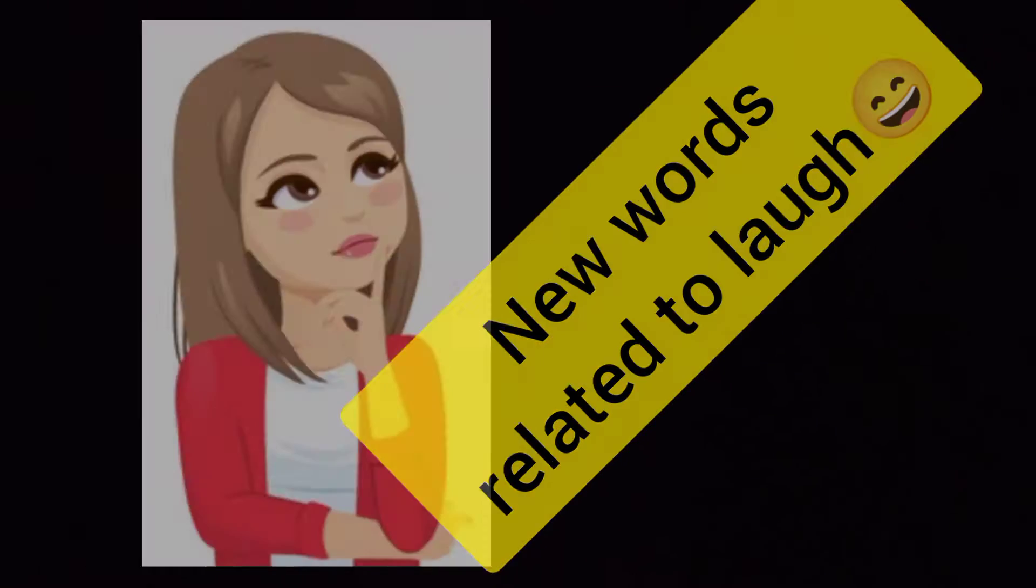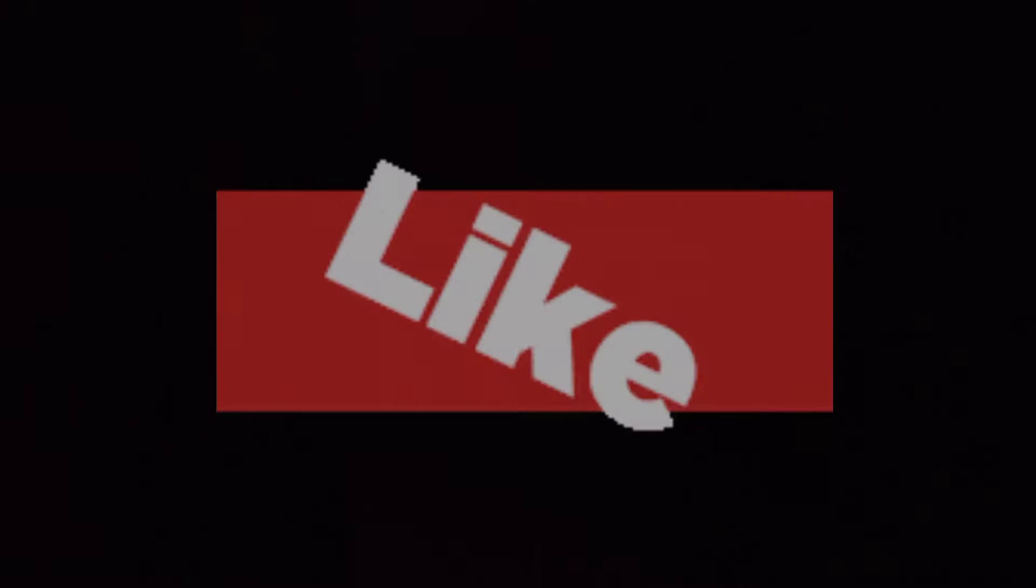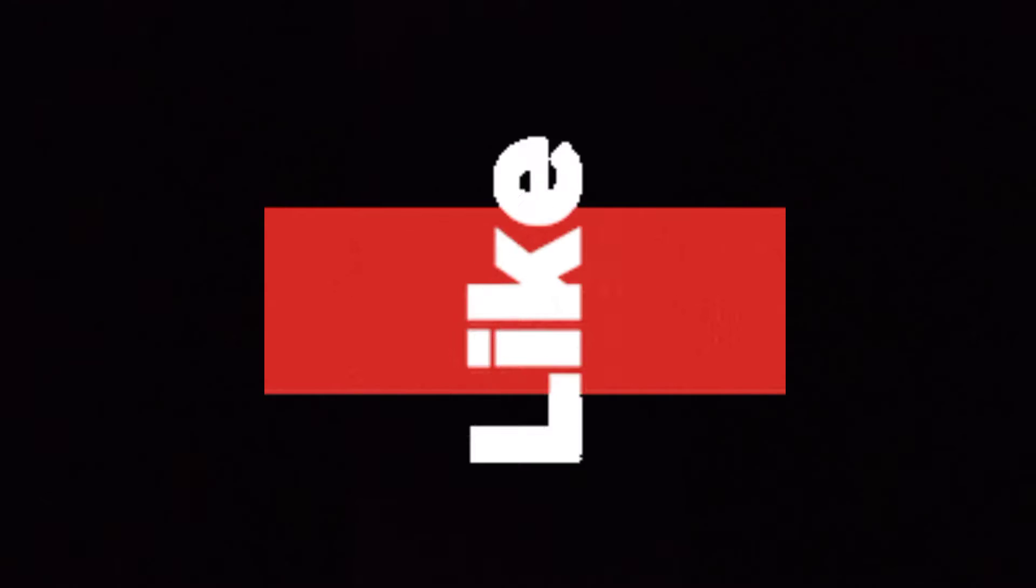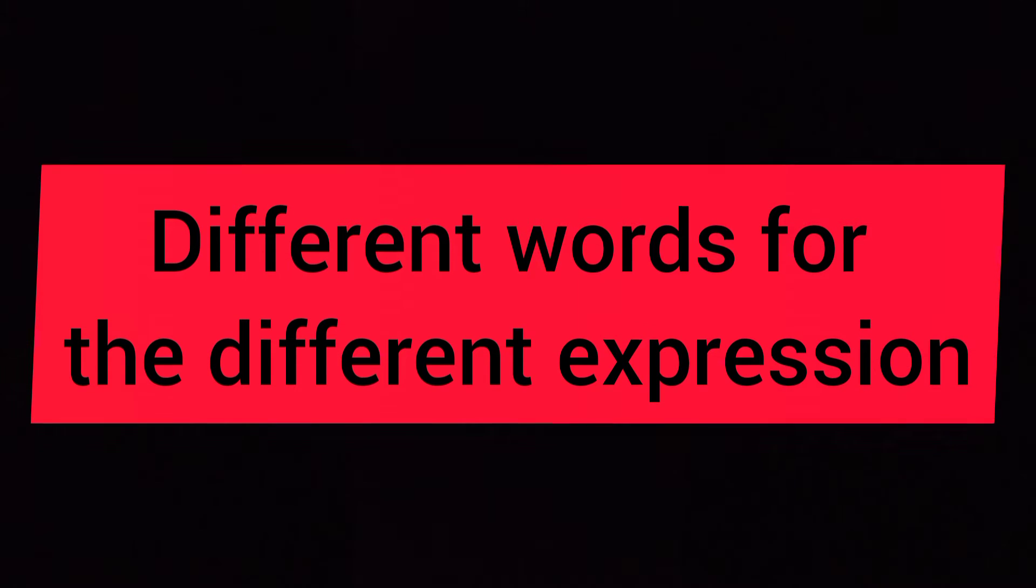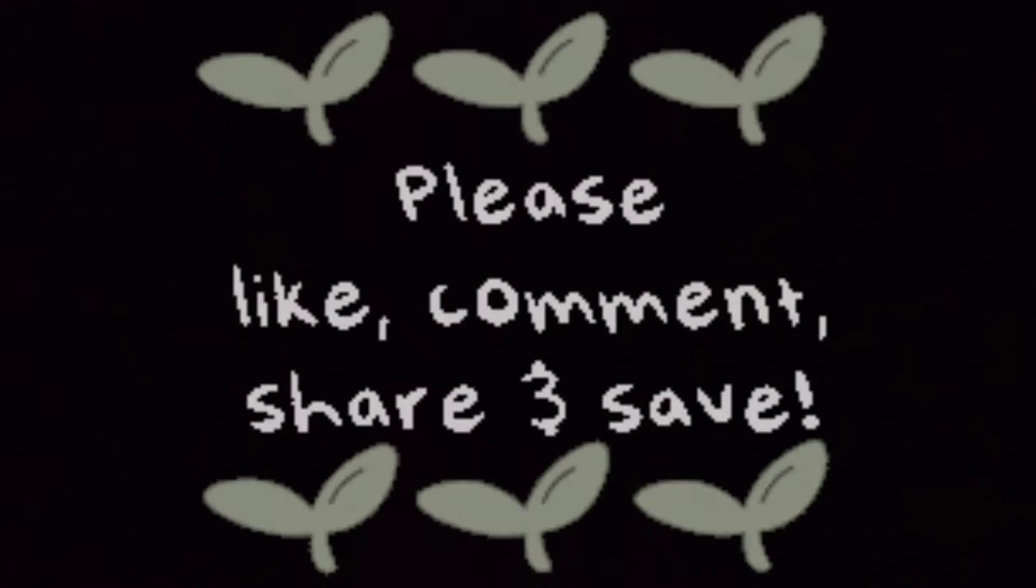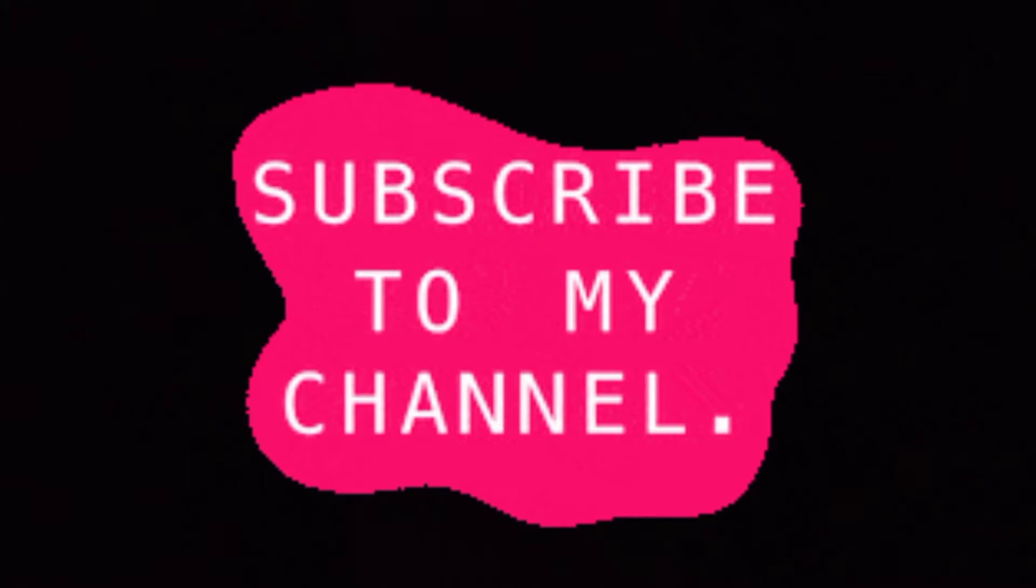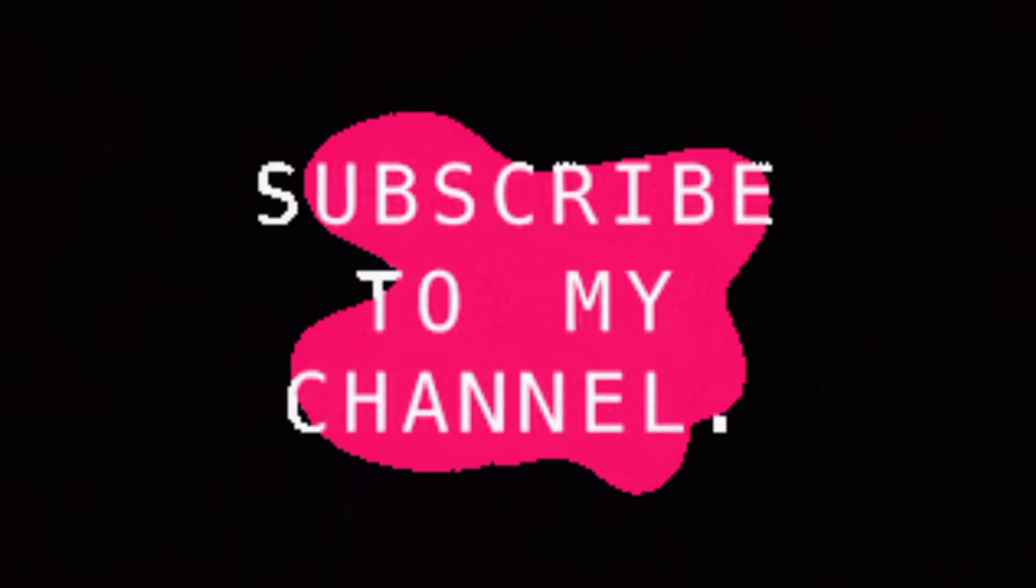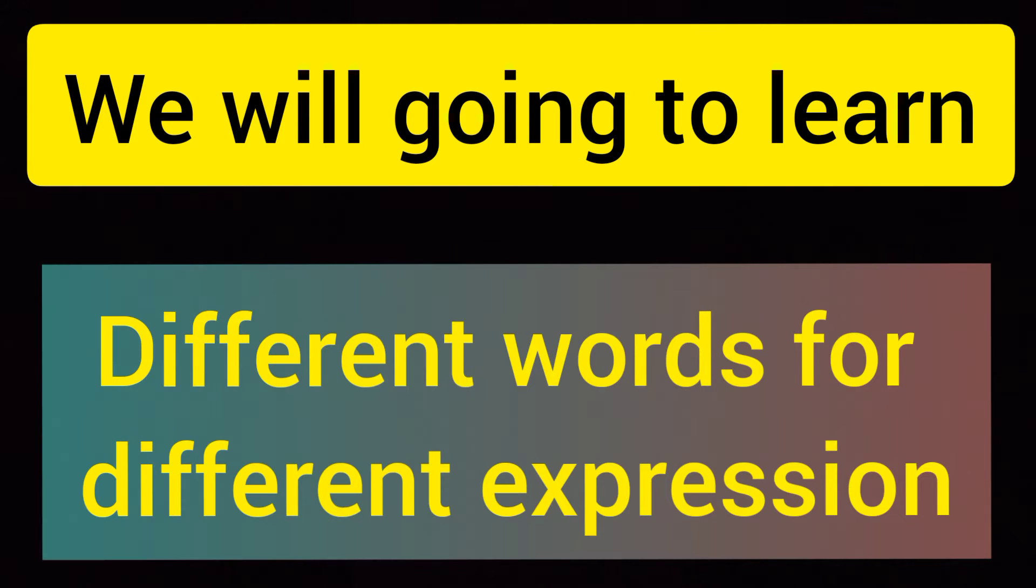We all know hasne ko English mein laugh kehte hai. If we smile a little bit, we sometimes also call it laugh. But there are different words for different expressions. It depends on what we're expressing. If we're laughing a little, we call it something else. If we're laughing more, there's another word for that. But we count everything as laugh or smile. So today we're going to learn which word to use for which expression. Let's begin.